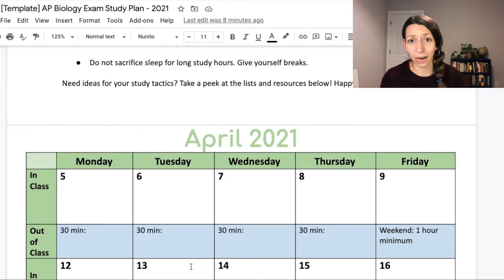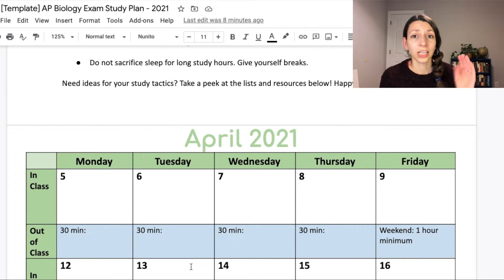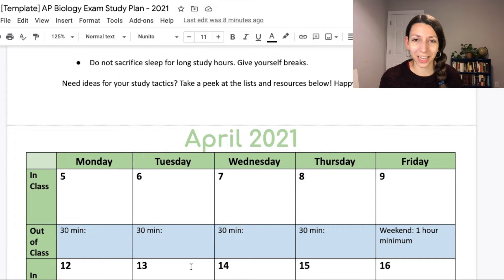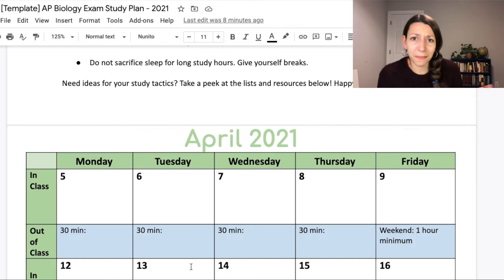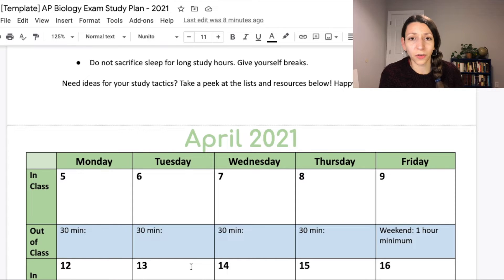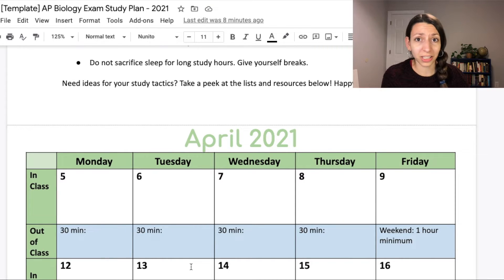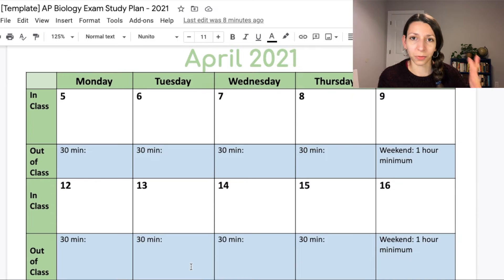Do not sacrifice sleep for long study sessions. Give yourself breaks and make your mental health a priority. We're living in tough times and this is a very stressful course. AP exams are stressful. Make sure you are scheduling in days that you don't study at all and that you're prioritizing your sleep schedule if you can.